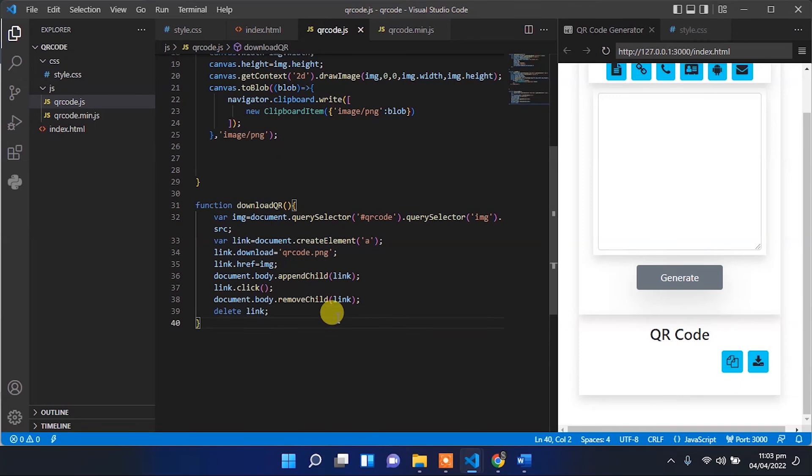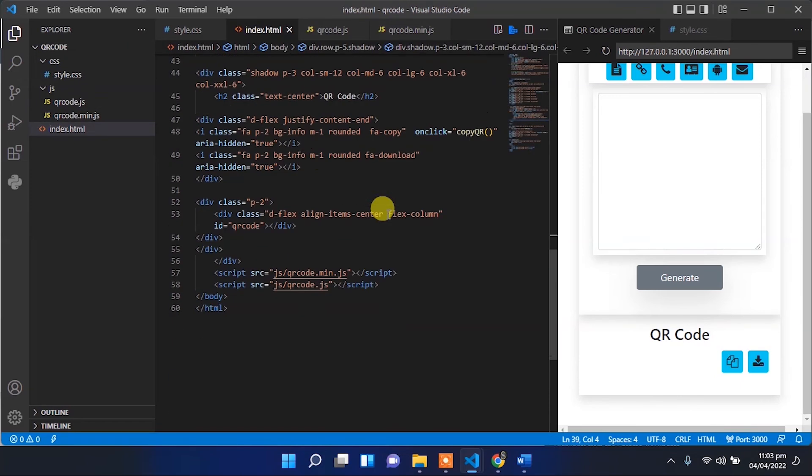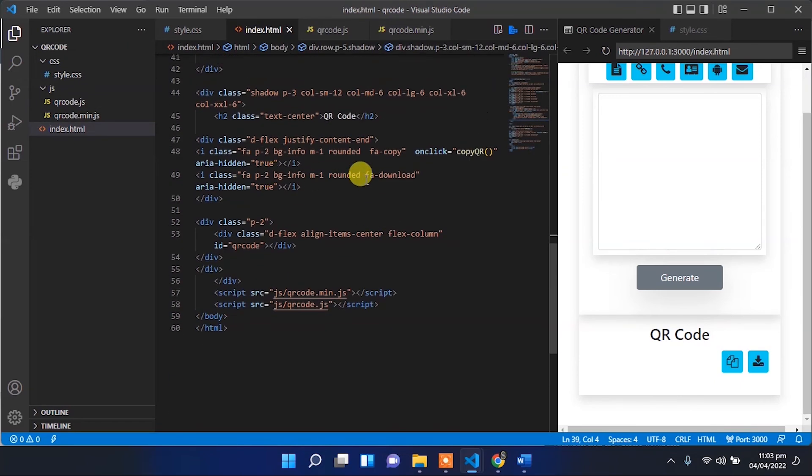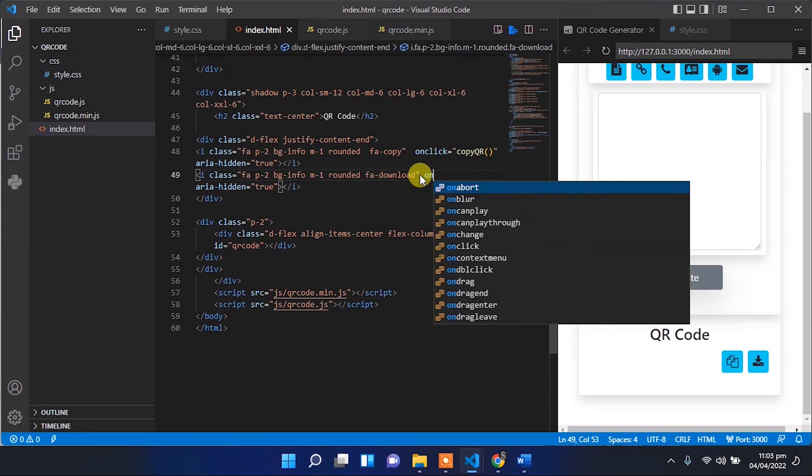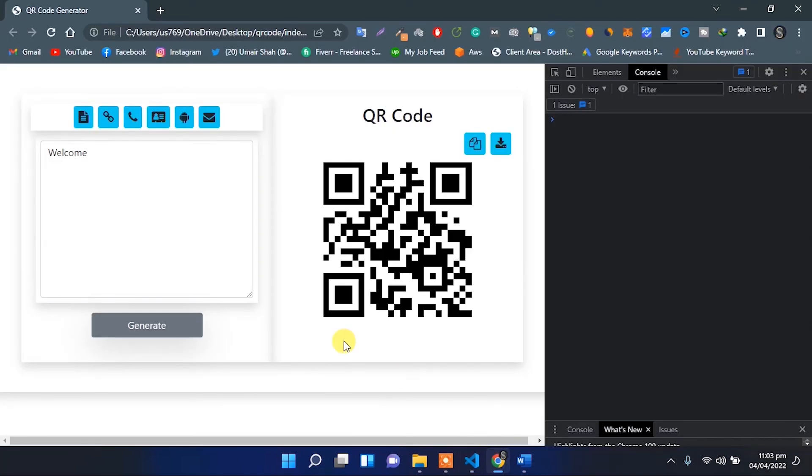Now let's try. Copy the download QR code function. Open that index.html file. Check for the download icon button and on click call, we have to set call to that function.